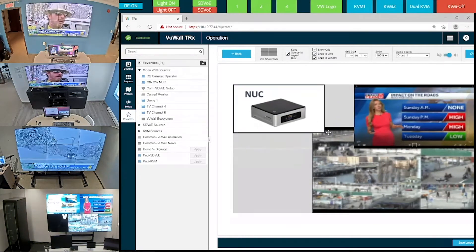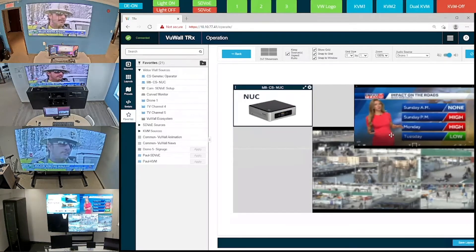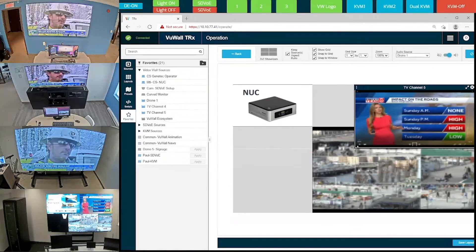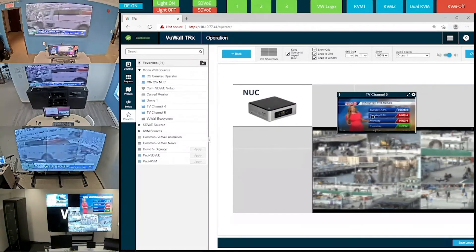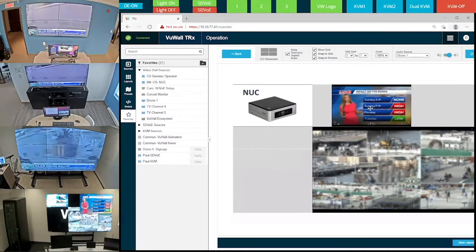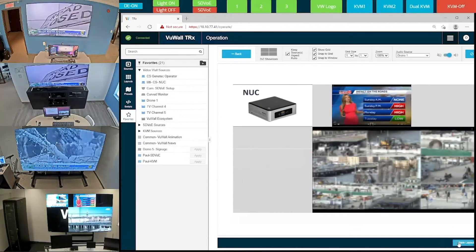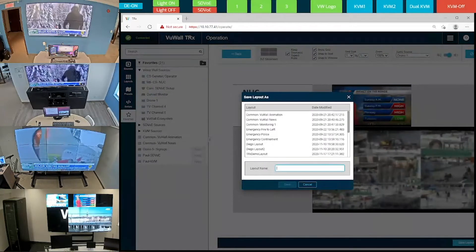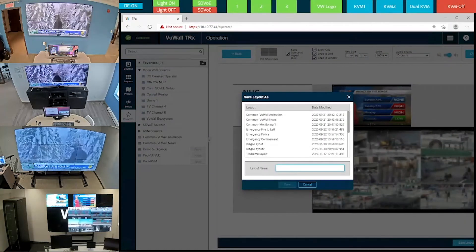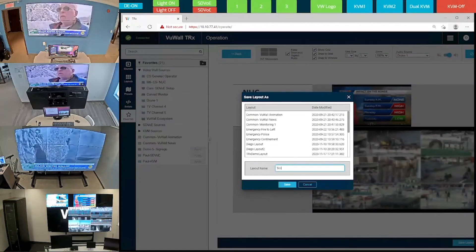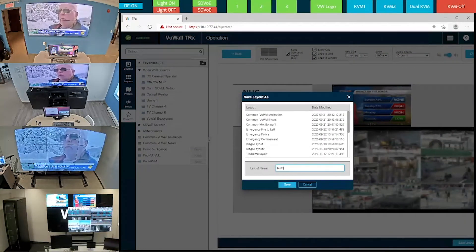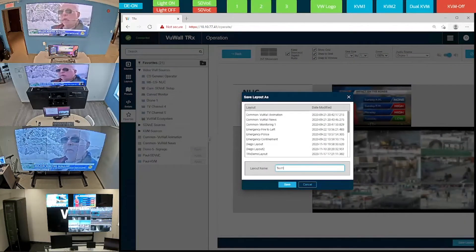Now I'd like to highlight that I'm controlling this video wall in Germany from my desktop here in Montreal. Once you have a layout that you like, you can save it. So let's save this layout and call it Test 1.